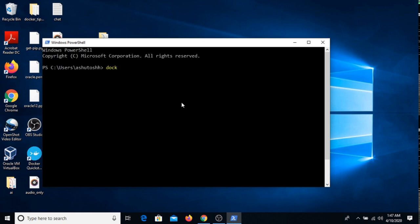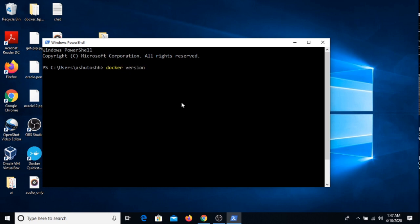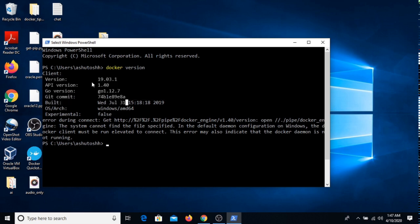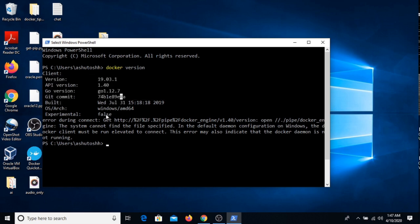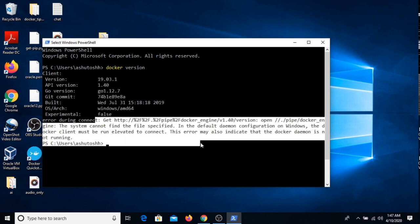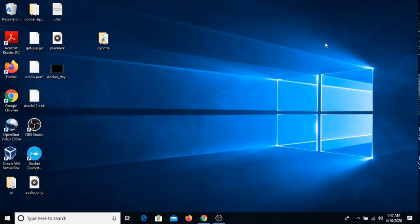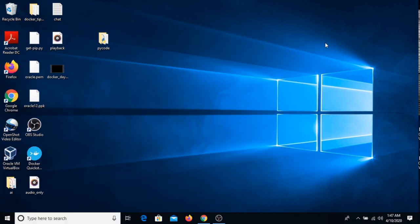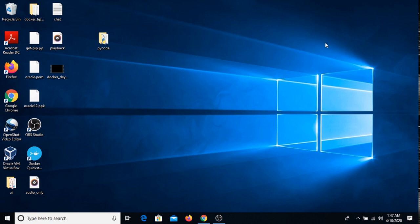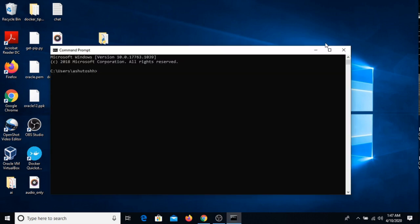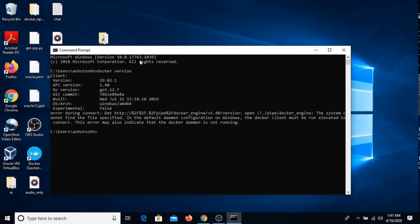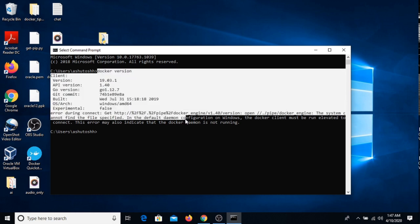So I'm just writing docker version, and if I'm getting this kind of answer, I don't have to worry about this error or warning. Same from cmd also, I'm also writing docker version.